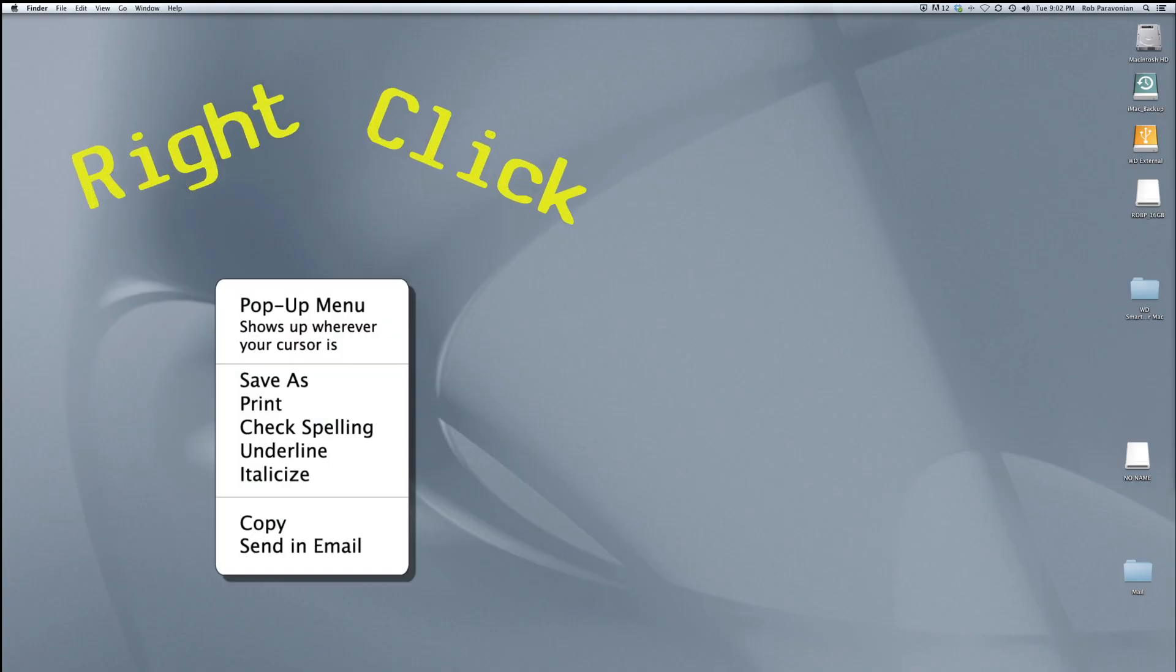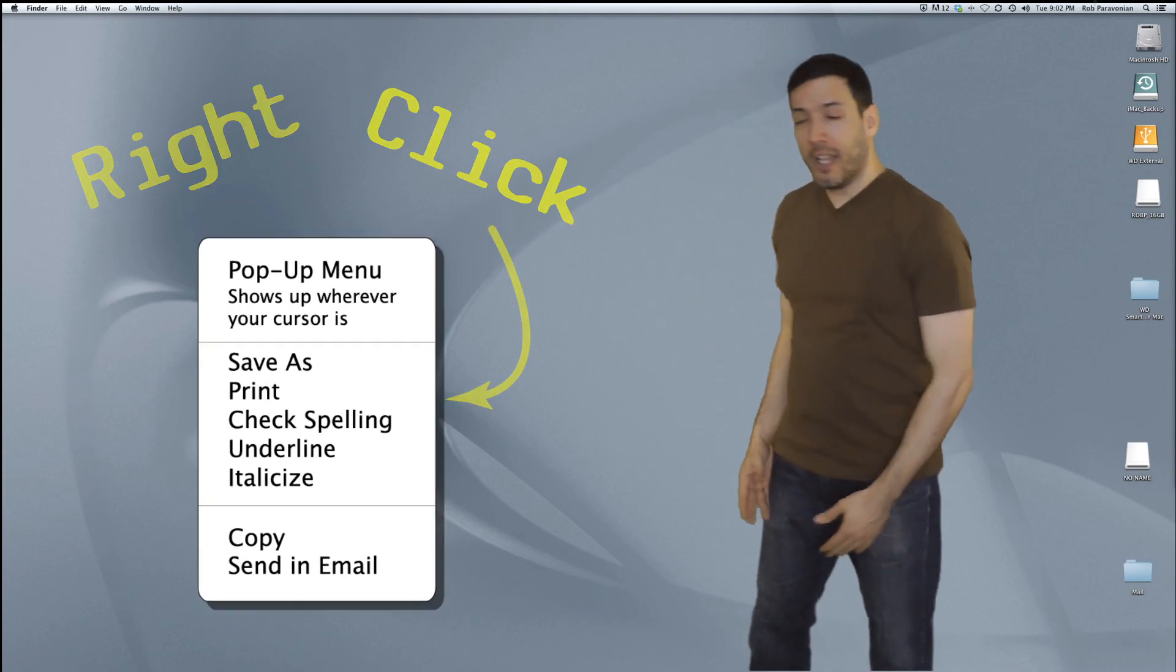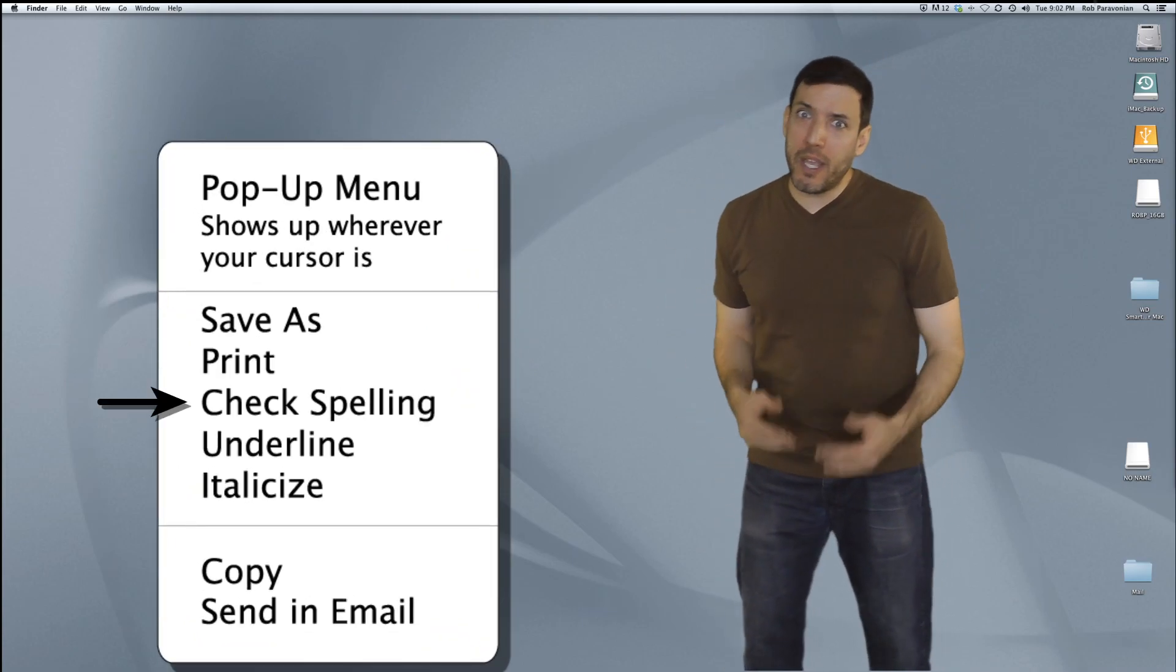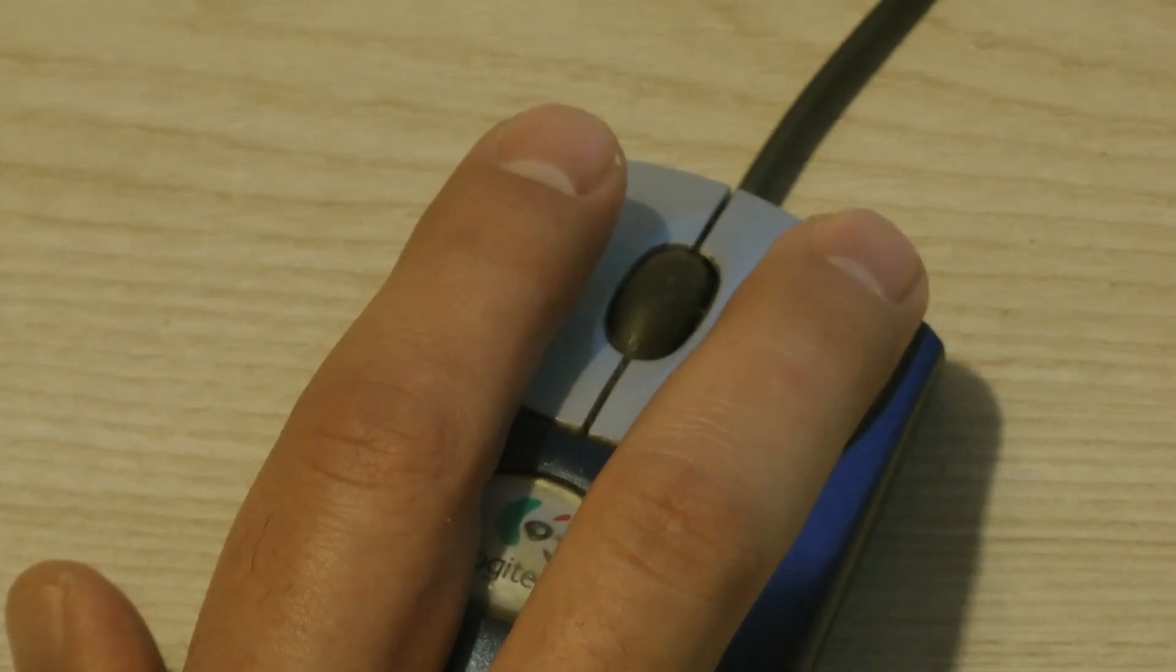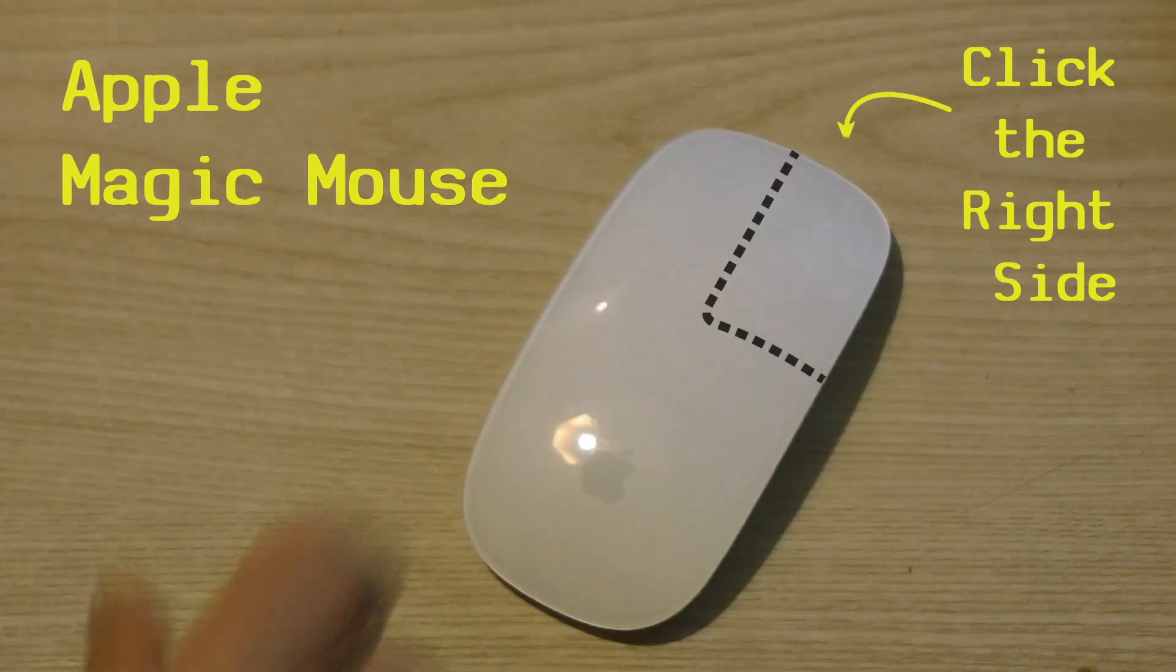Right-click lets you access things quick. Right-click, helpful commands take your pick. Right-click, it's a simple little trick. Right-click.